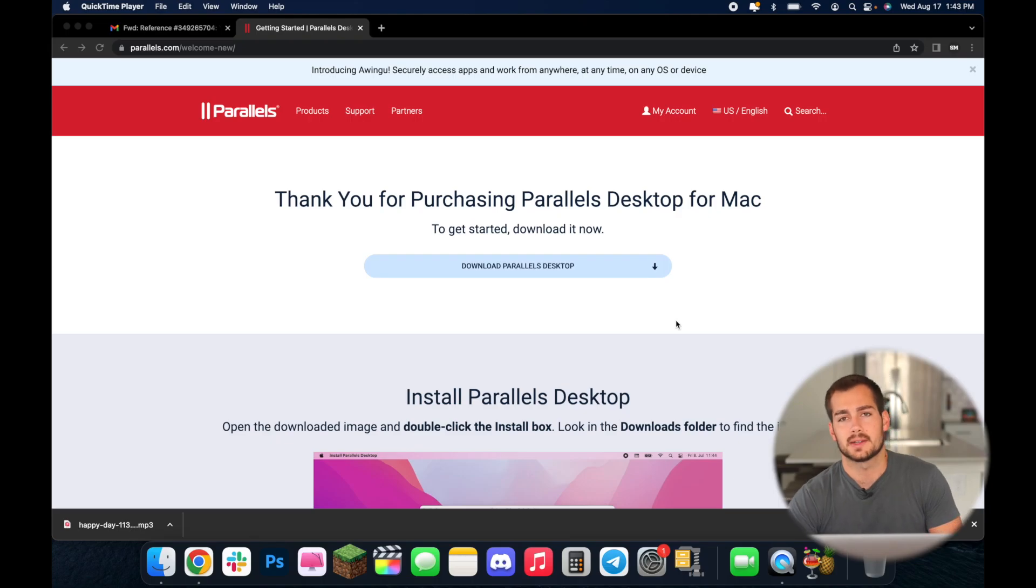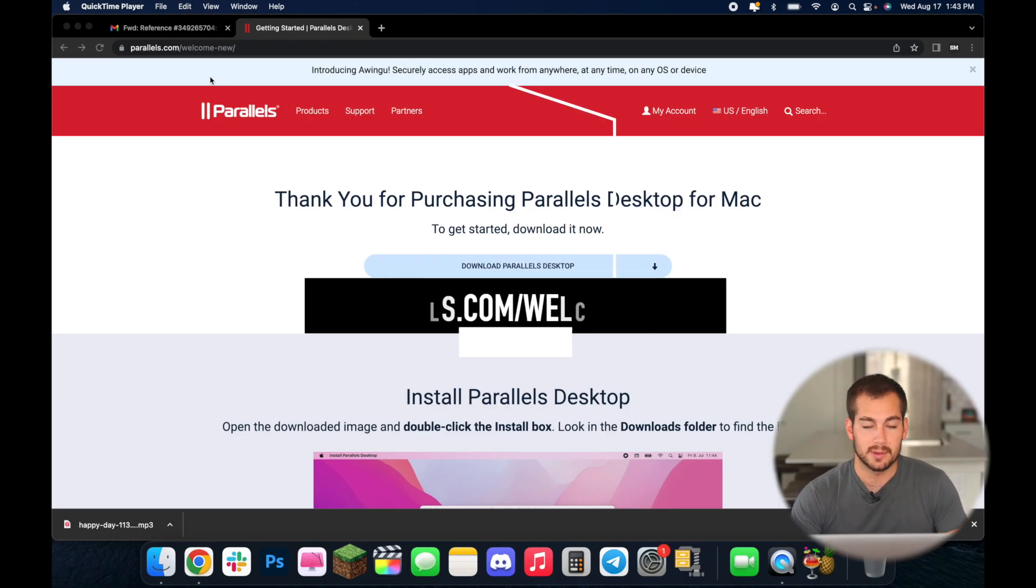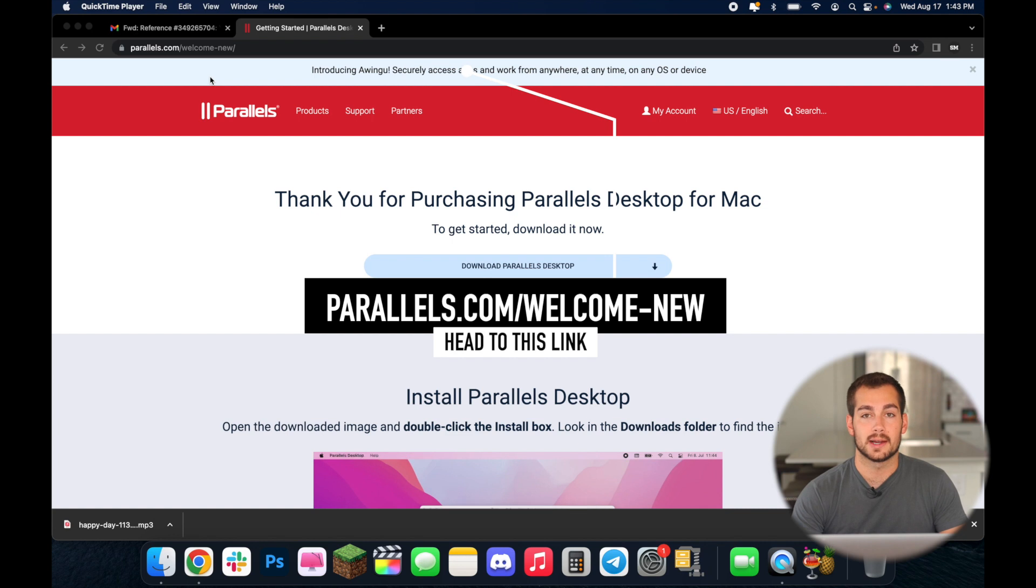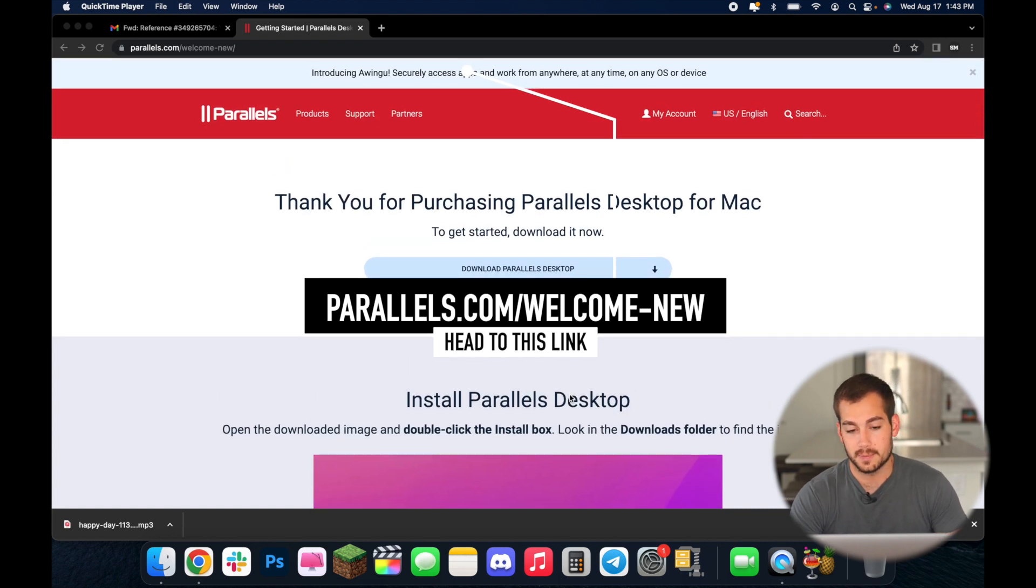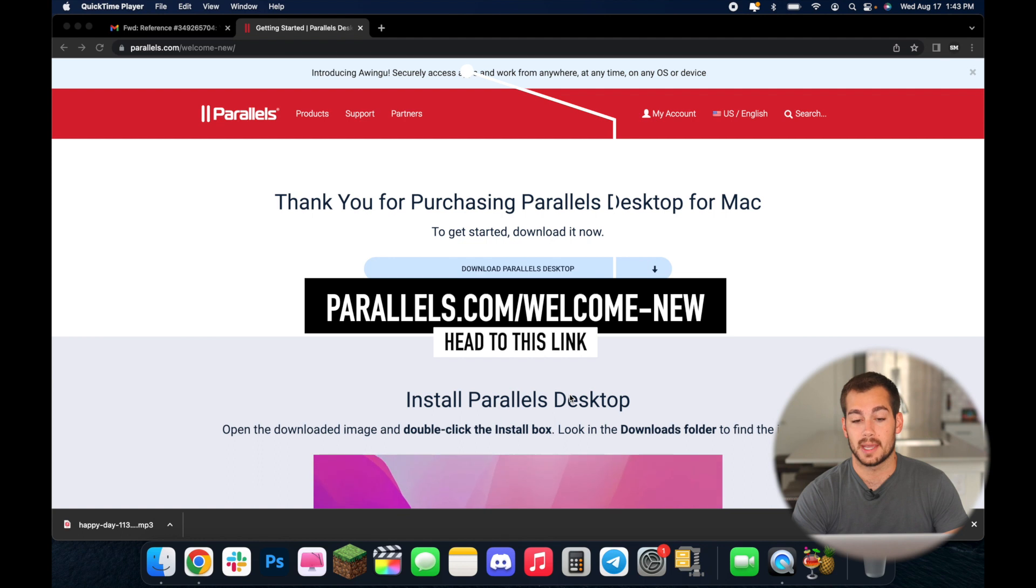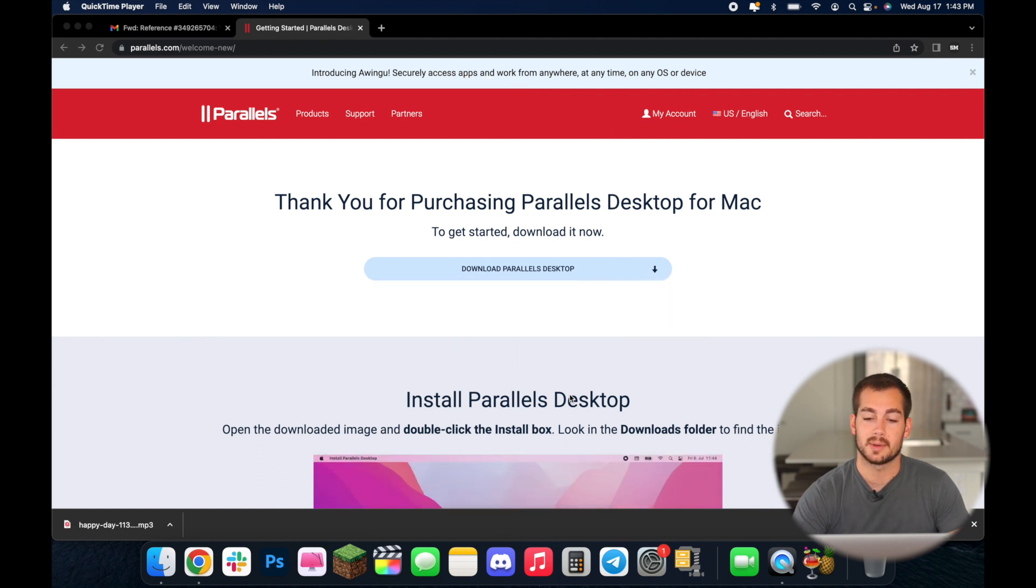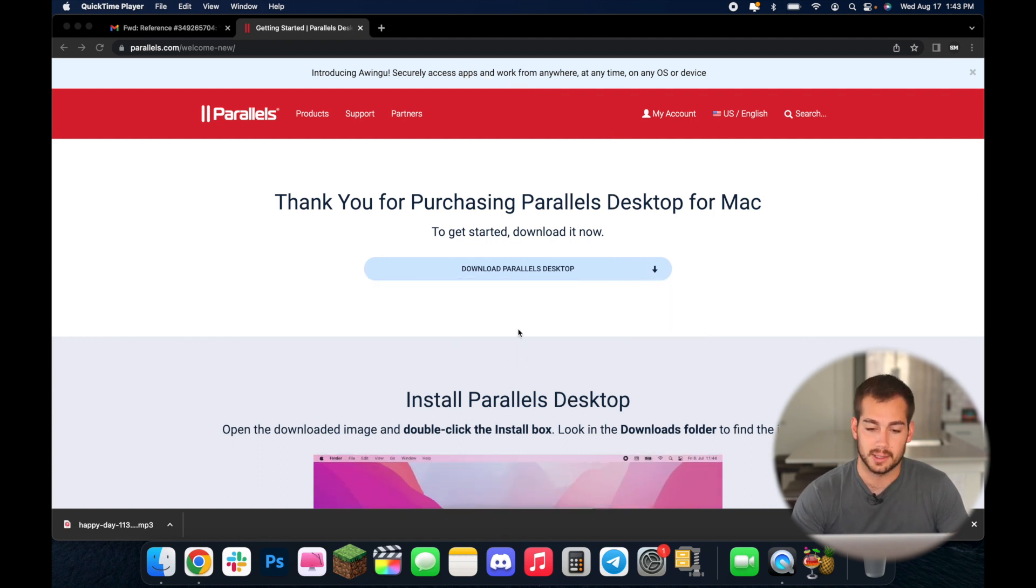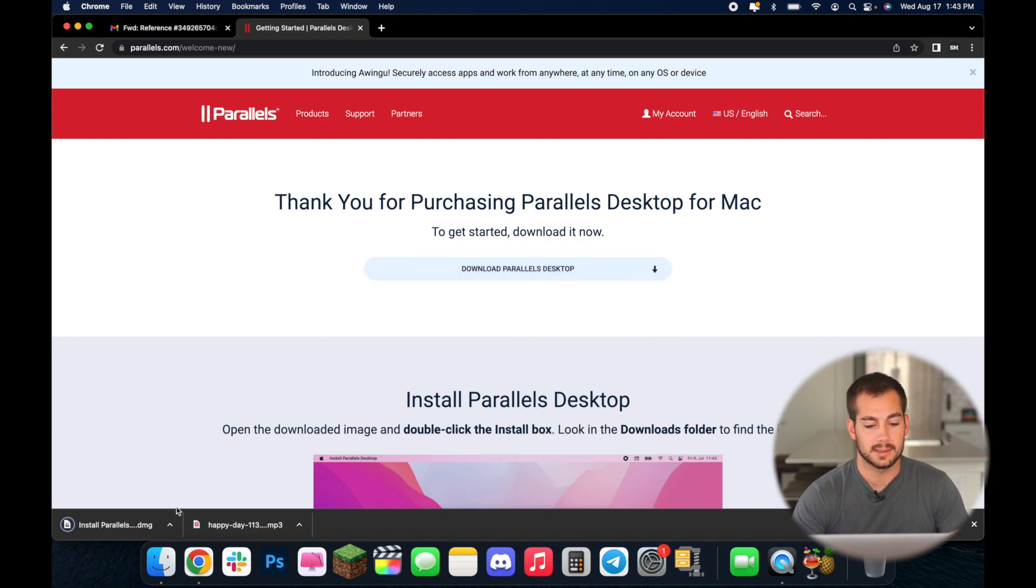First step is that you're going to head to your browser of preference and you're going to navigate to this link right here. We'll put it on the screen. Assuming you have already purchased Parallels you're going to be prompted with a page that says thank you for purchasing Parallels. And so the first step is that we're just going to click download Parallels desktop. And once you do that you'll get a .dmg file.